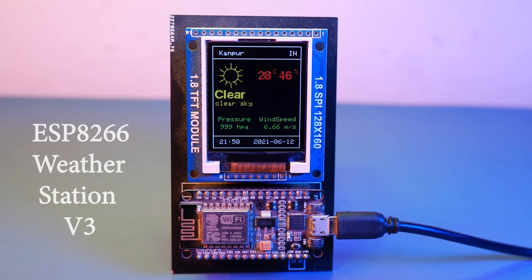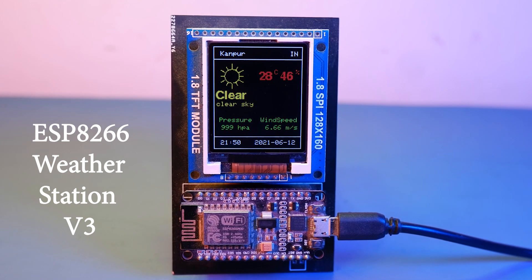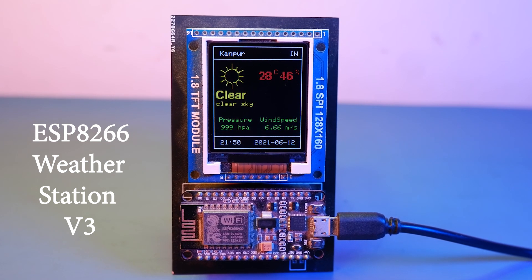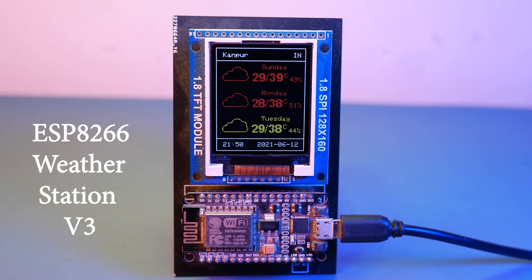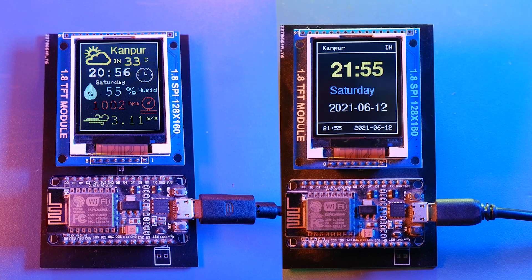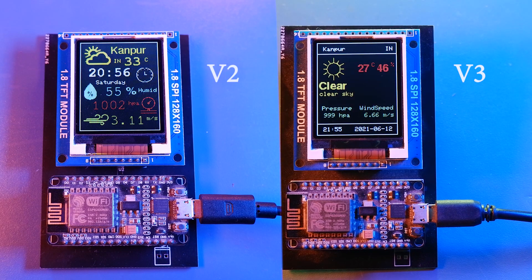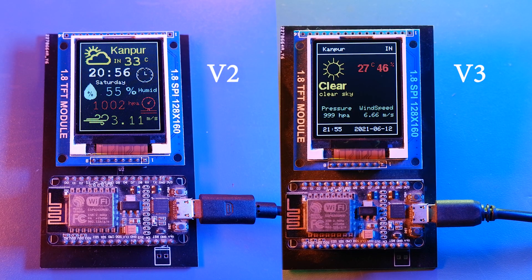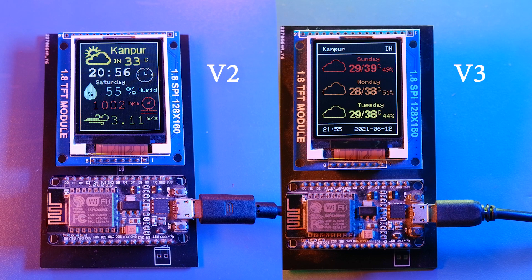So yes, it's about ESP8266 based weather station. So guys meet my new ESP8266 based weather station version 3. And I have made a lot of changes to the version 2 and made a new version 3.